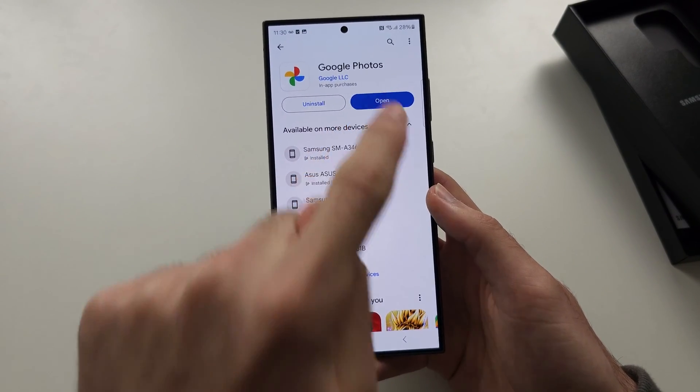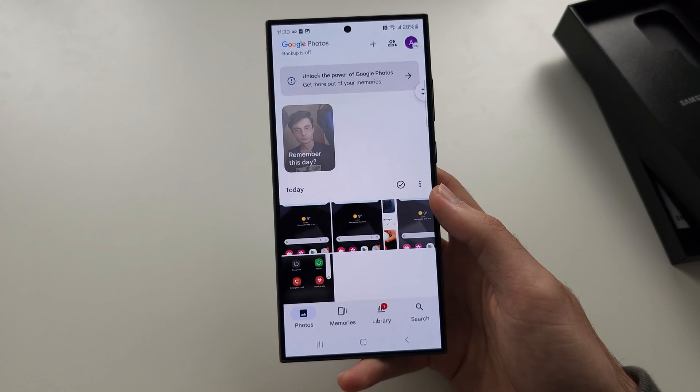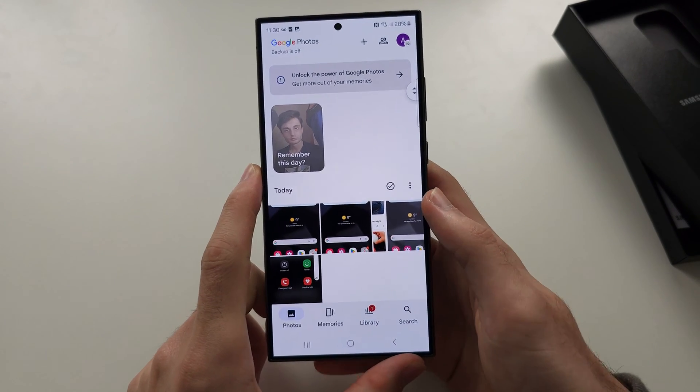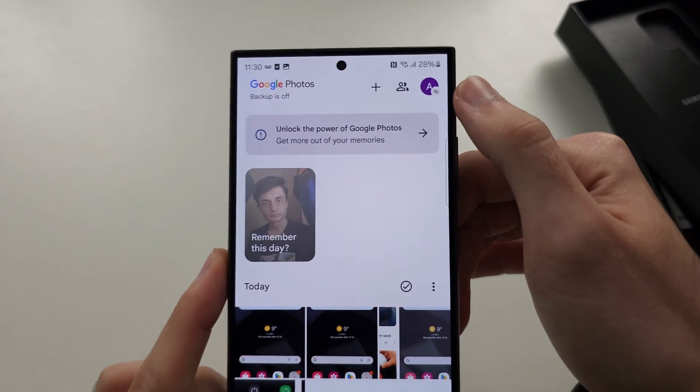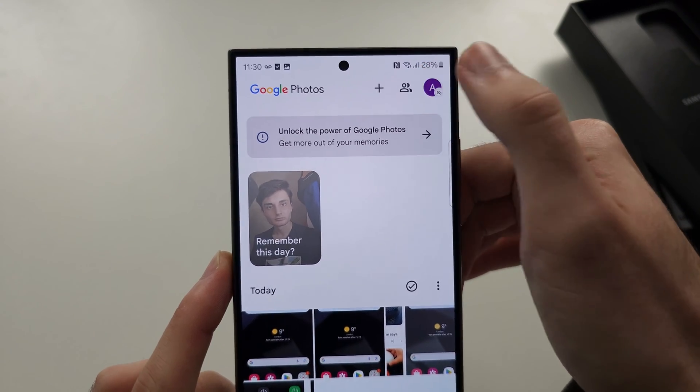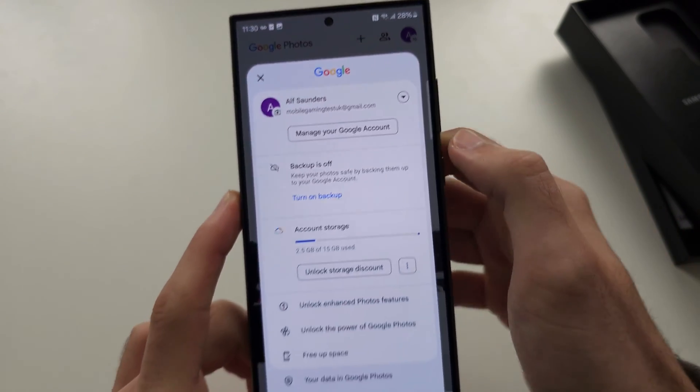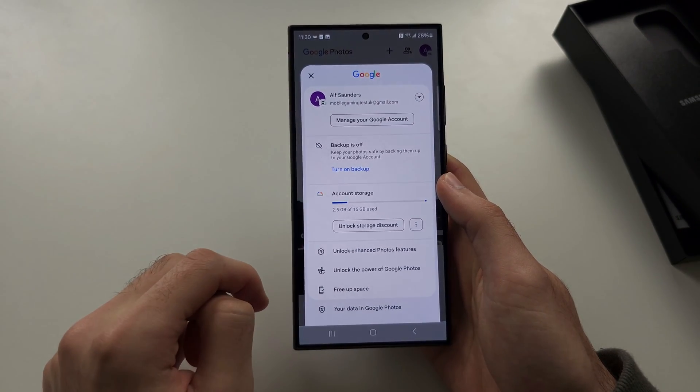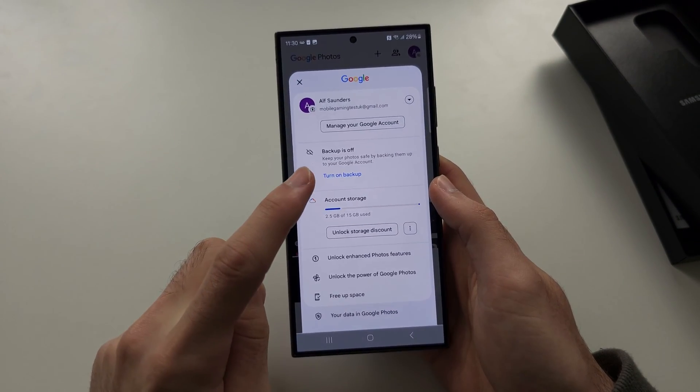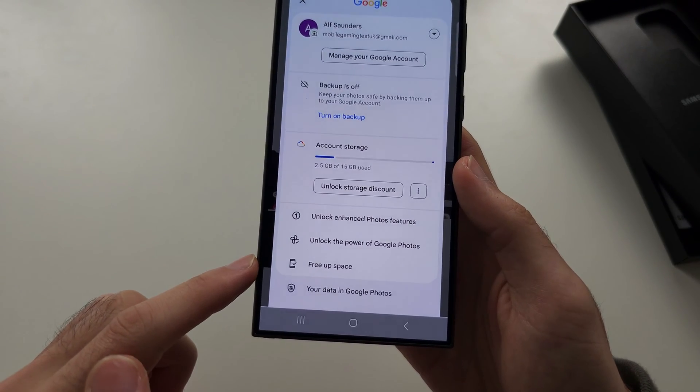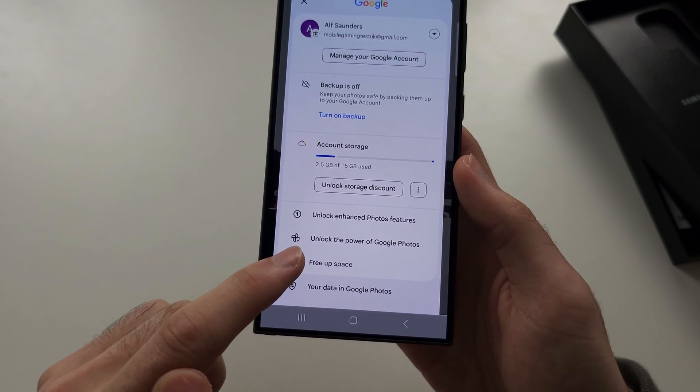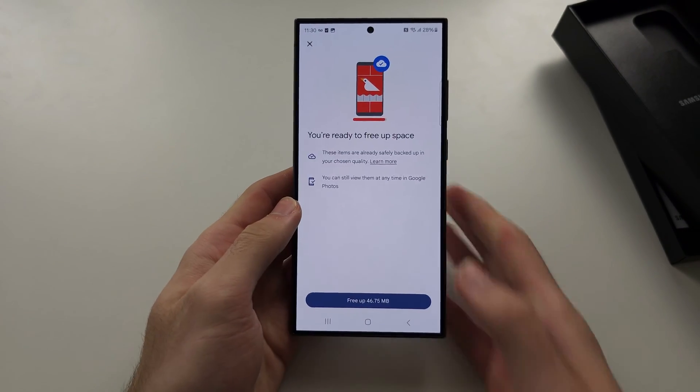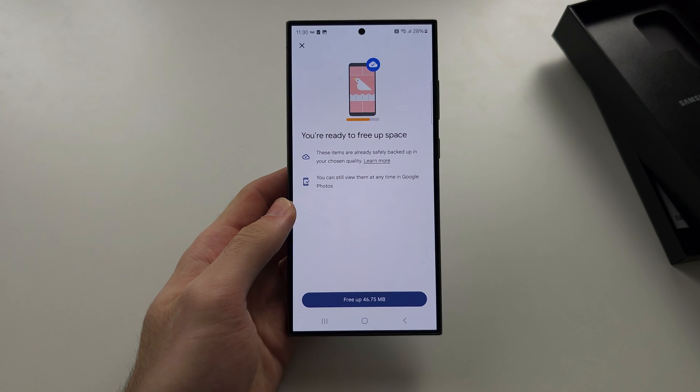In this application you're going to tap your name at the top right and you're going to turn on the Backup. Once the backup is on, you see Free Up Space. You're going to tap on this and this is going to back up your photos and videos to Google Photos.